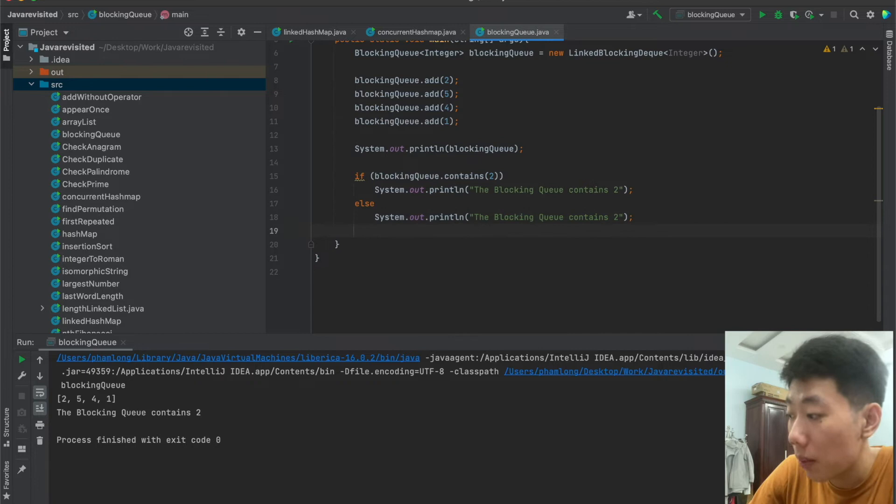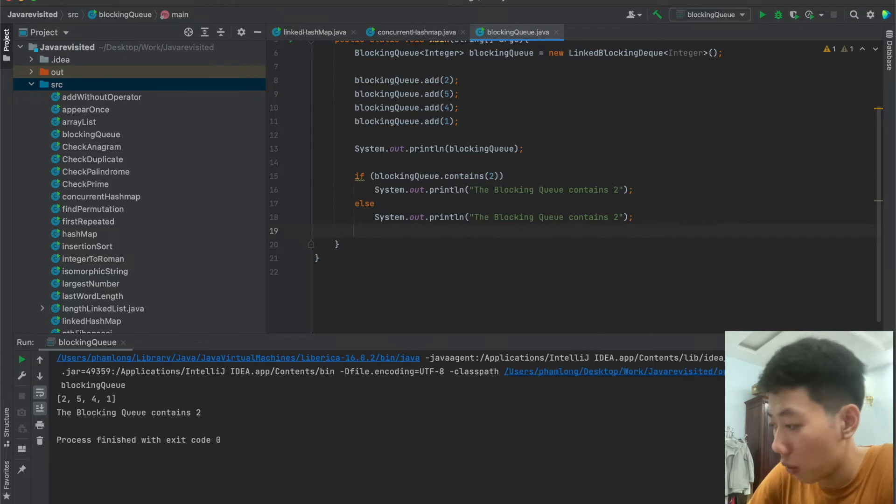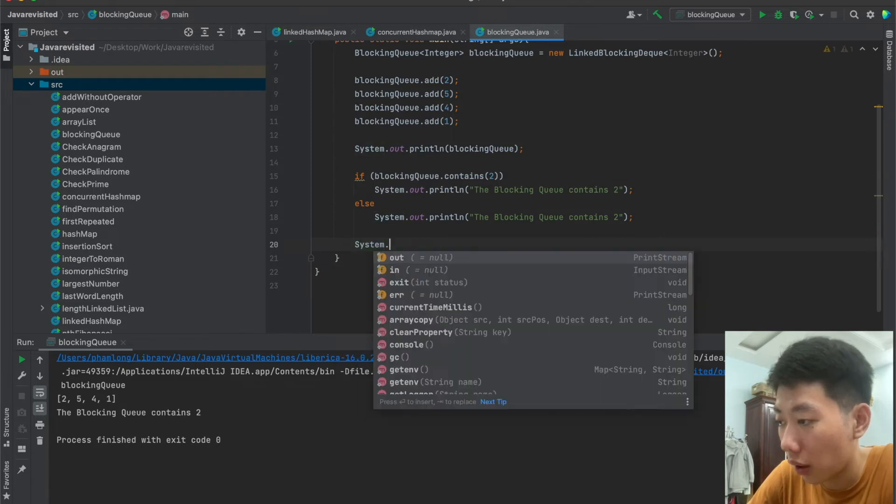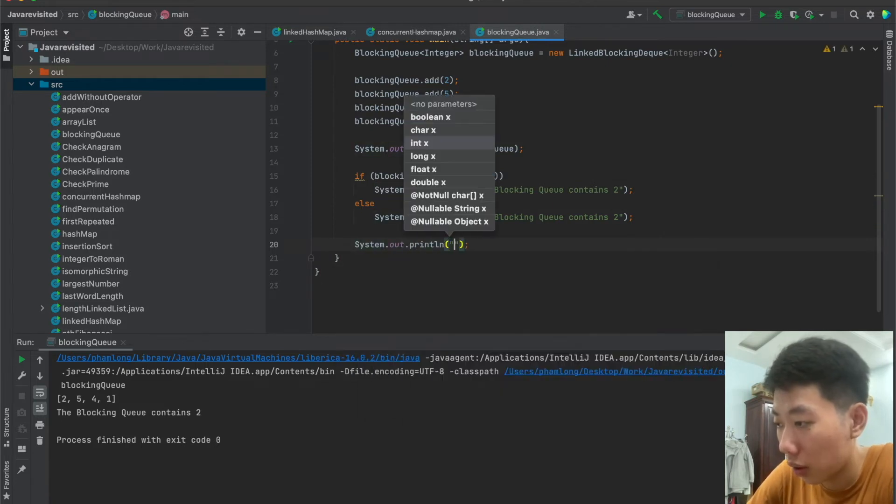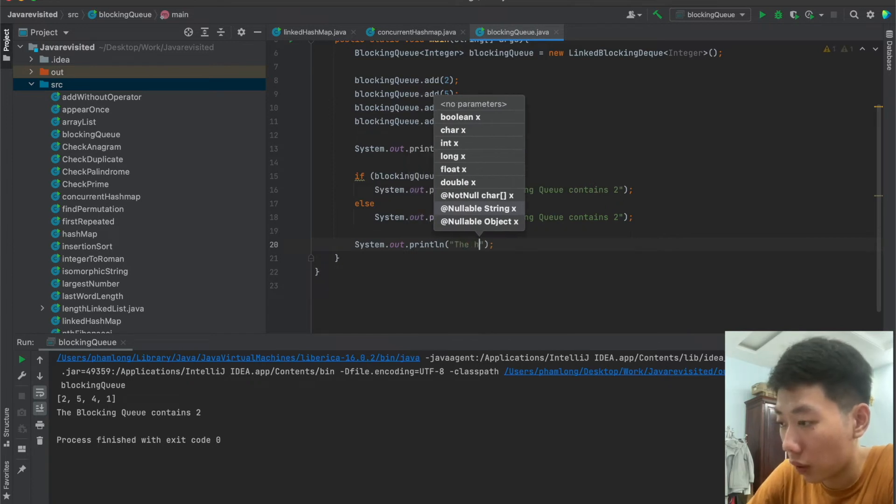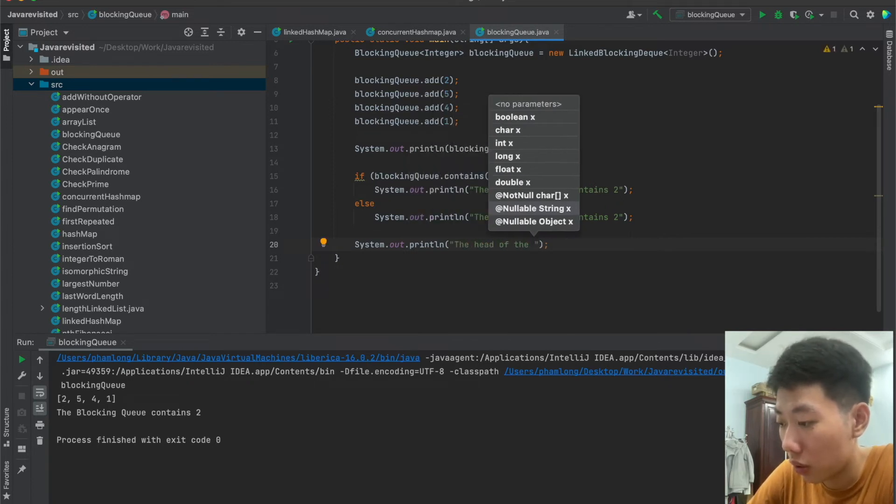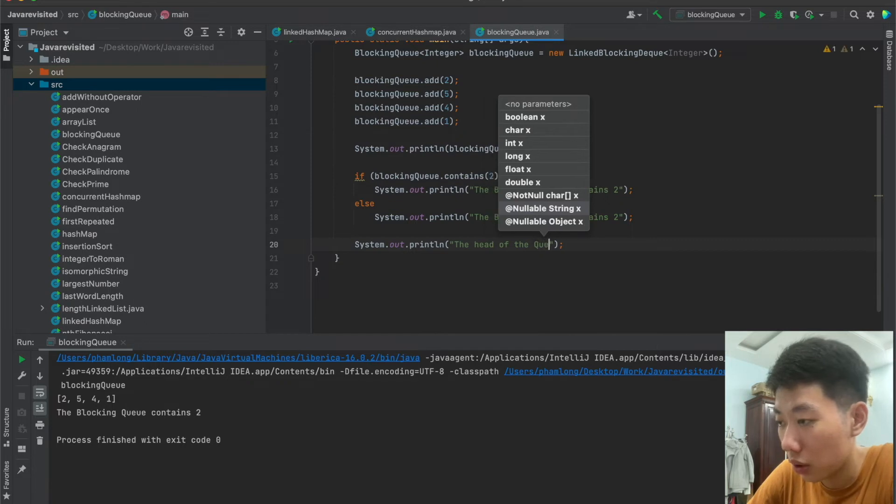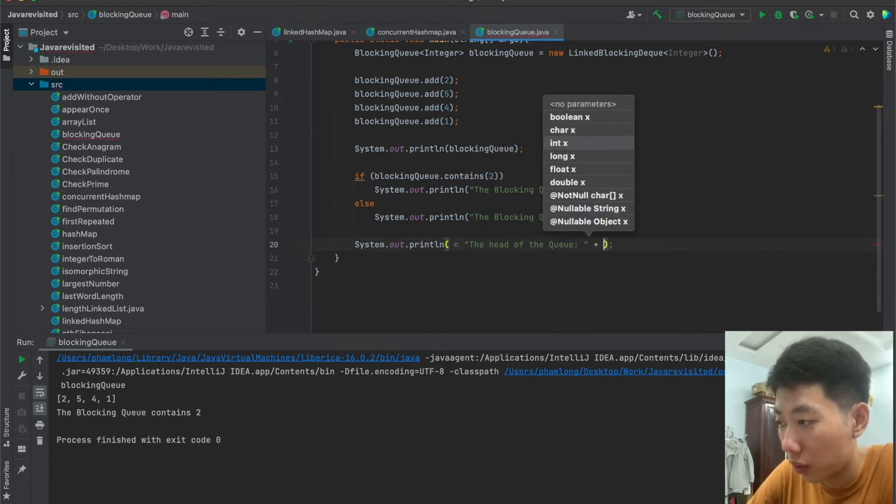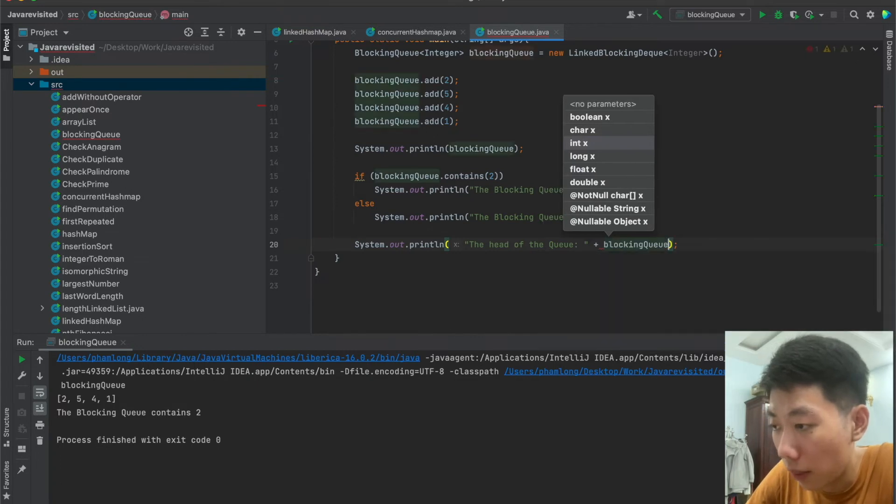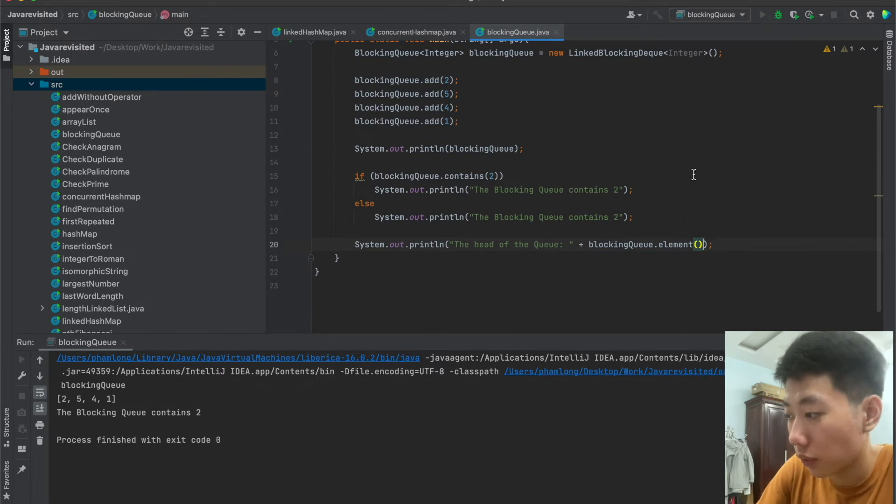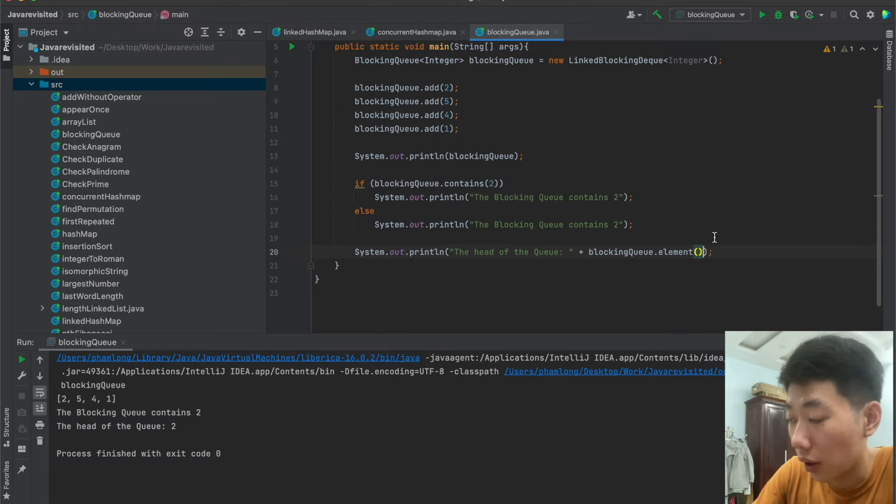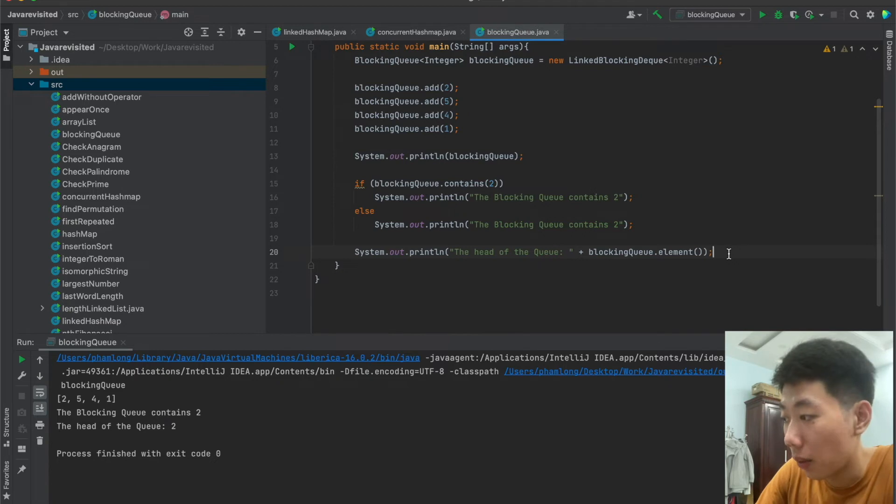Now we use element method to retrieve the head of the queue. So for example, I will try to print the head of the queue. And I will use blockingQueue.element() method. So now let's see the result. The head of the blocking queue is number 2. That is correct. And that is how we access the elements in blocking queue.